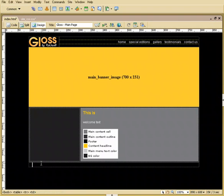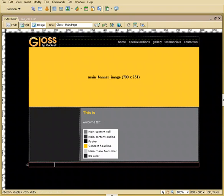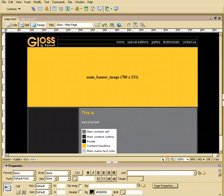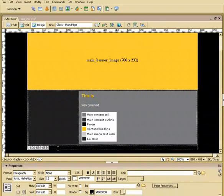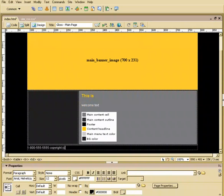So I'm just going to type in 1-800-555-5555. Now you can't see any of this, so I'm going to highlight all of this text and choose paragraph. And there you go, it shows up. I'll hit space bar, and then I'm going to type in copyright, and I'm going to leave that copyright symbol in there until we get it figured out here. We'll say 2007 Rockwell, something like that.